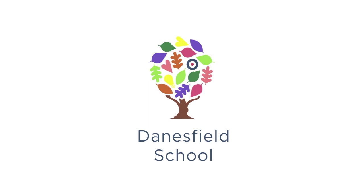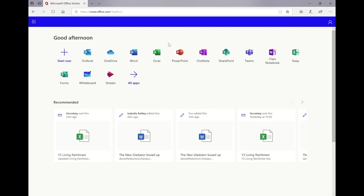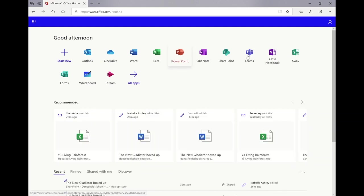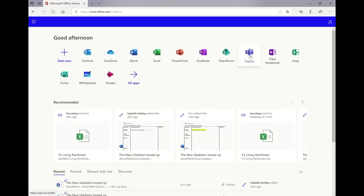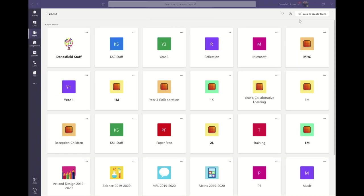The first step is to create your class team. You can access Teams either via office.com and clicking on the Teams icon or by downloading the Teams application. Once Teams has opened, you need to click on the top right-hand corner on the button that says join or create a team.